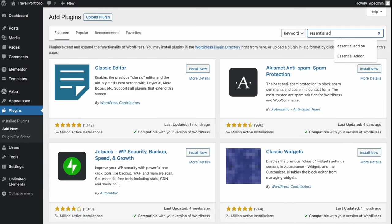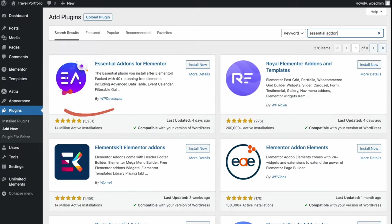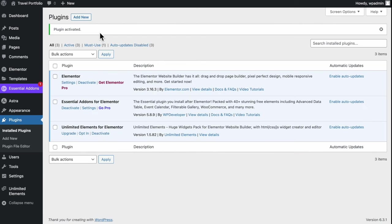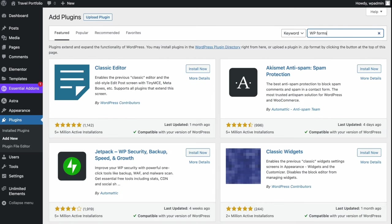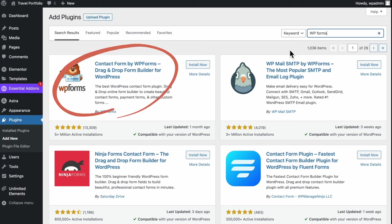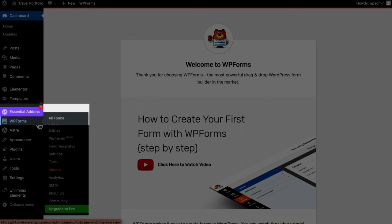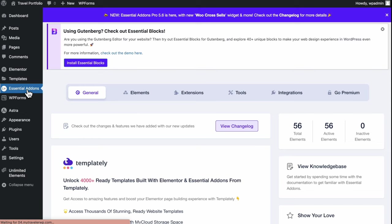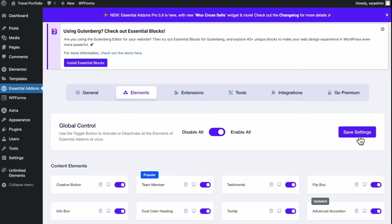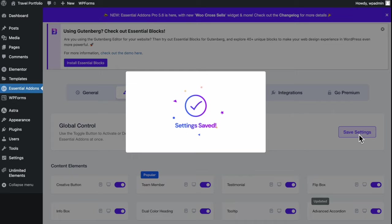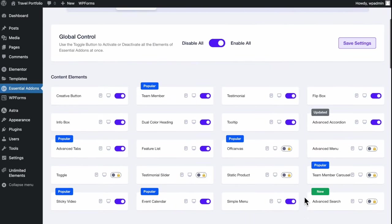Back to Plugins, Add New. Search for Essential Add-Ons, which should show up in the first result. Click to install now and activate. There's one last plugin — WP Forms. Search for that; it should show up as first result with over 5 million installations. Click Install Now and Activate. You'll see both Essential Add-Ons and WP Forms on the left-hand side of the dashboard. Click to choose Essential Add-Ons, go to the Elements tab and enable All, then Save Settings. You'll now have access to all the free content elements.